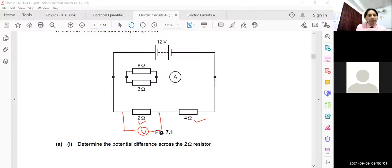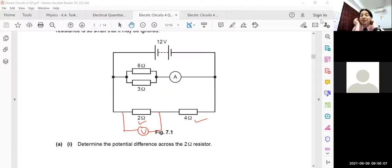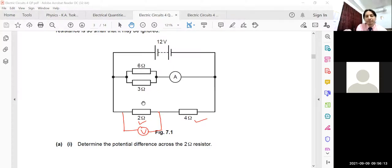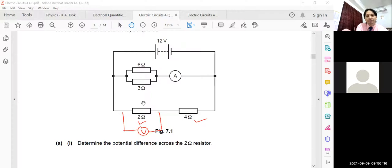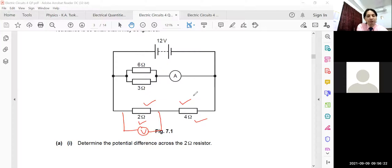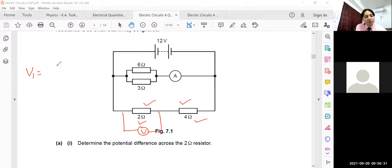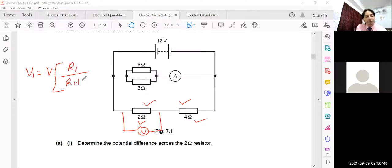Okay children, let me explain the potential difference. Look at this situation: the 2 ohm resistor and the 4 ohm resistor are in series. I have given you an equation — in a series combination, the potential difference across each resistor can be found using: V1 = V × R1 / (R1 + R2).